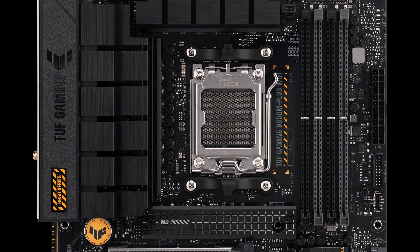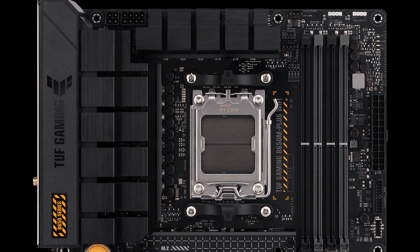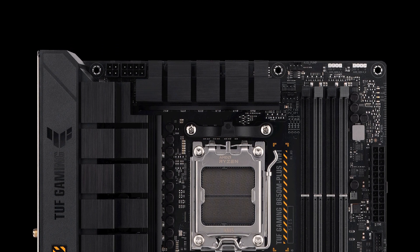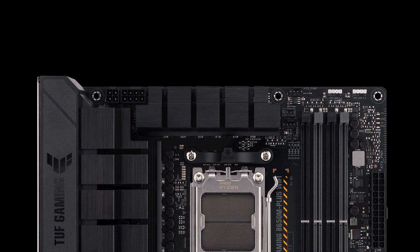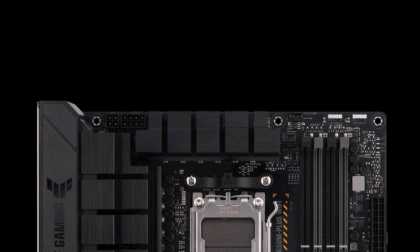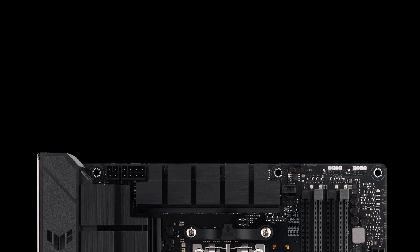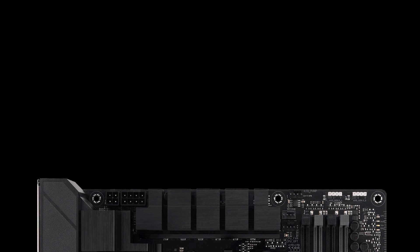It does feature a nice size heatsink to help with VRM cooling, but this board is not focused on extreme overclocking, but rather a balance between price and performance for the features included.